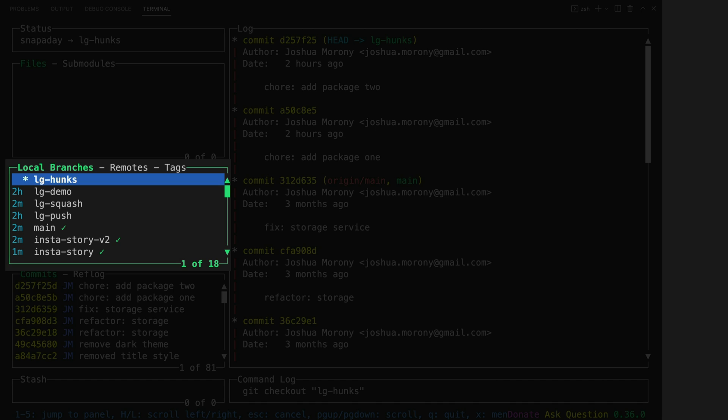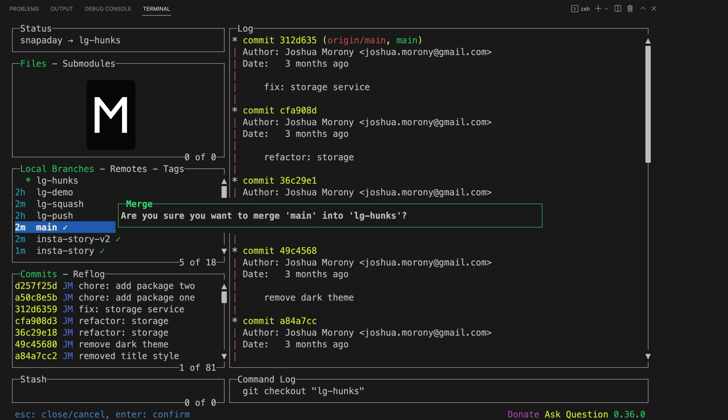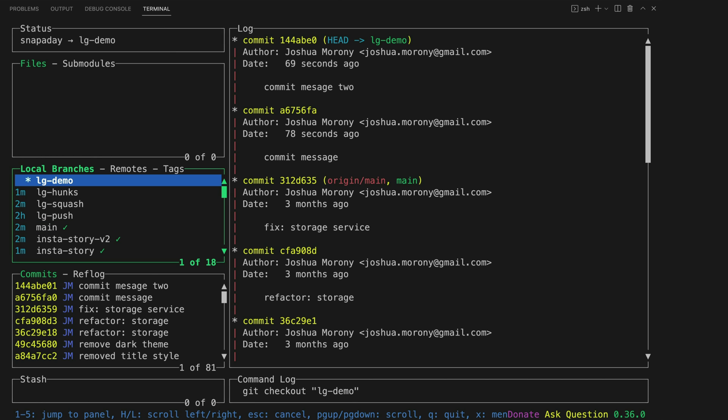Let's say I want to merge main into this branch. I can just highlight the main branch, hit shift M and then I'll be able to merge the main branch into the currently checked out branch.